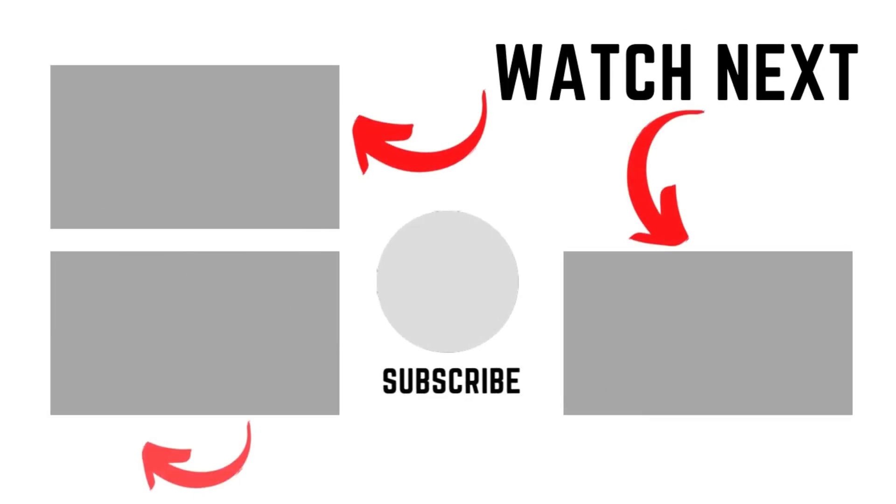All right guys, so I hope you like this video. Don't forget to subscribe, like and share it, and don't forget to follow me on other social media. Take care, bye.